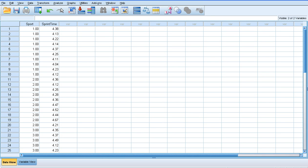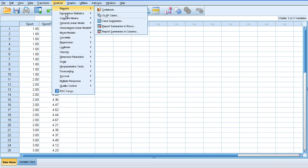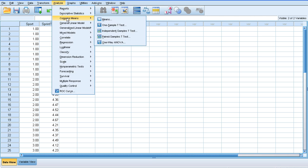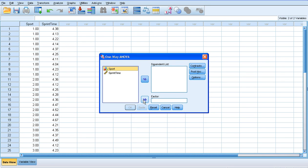To run the analysis, we click analyze. We want to compare the means, but rather than a t-test, we're going to use this one-way ANOVA. Our factor is our independent variable. In this case, our independent variable is sport type. That's the thing we've manipulated, so that needs to go in there.